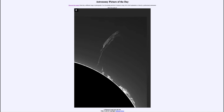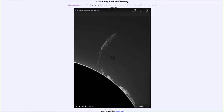We can look forward to far more aurora over the coming years as well. So that was our picture of the day for November 8th of 2021 — titled 'A Filament Leaps from the Sun.' We'll be back again tomorrow for the next picture, so we'll see what that is about tomorrow. Until then, have a great day everyone, and I will see you in class.